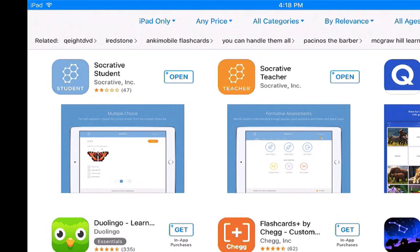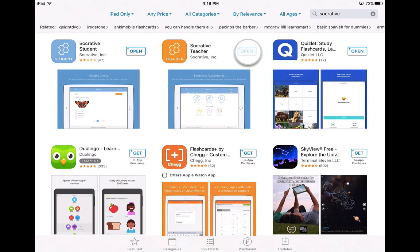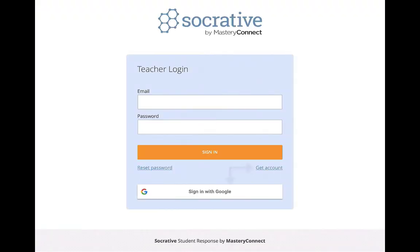Your students will download Socrative Student and you will download, as the teacher, Socrative Teacher. When you first open up Socrative Teacher, you're going to have to either create a new account using your email, or you can sign in with Google. Go ahead and sign in, and I'm going to sign in as well right now.